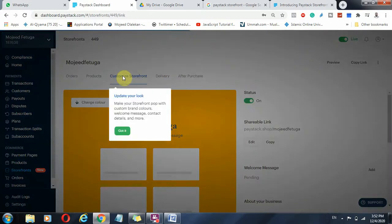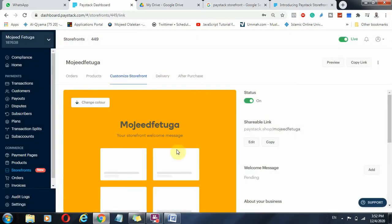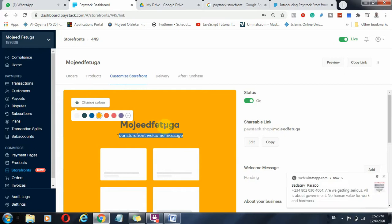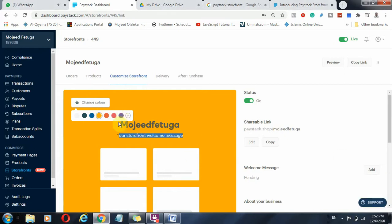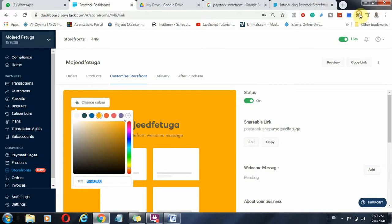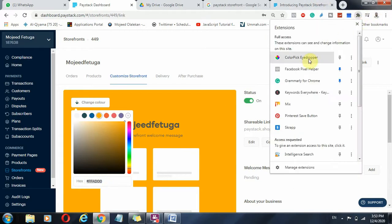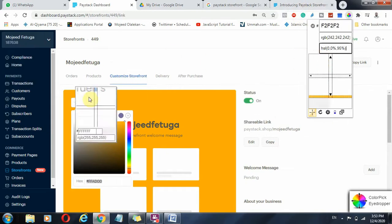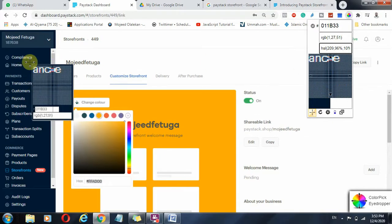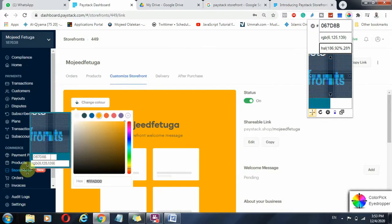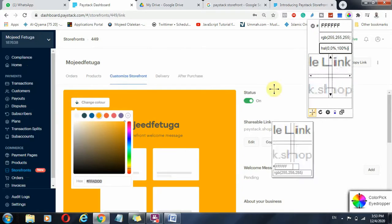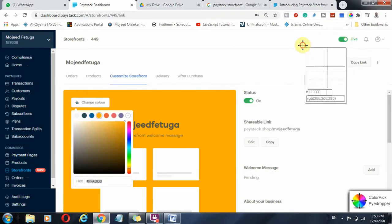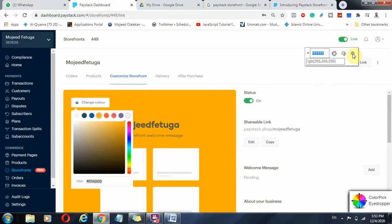And you can then come to Customize Store Fonts where you customize your product. Now my store name is Mojit Fertiga and this is my store welcome statement. I can actually come to this change color, the background color, and select a color that actually meets up with my design, my template. And one of the things I can do, I can click on this plus button and I use color, this Eyedropper, something like that. You just pick, I have color picker. In my own case I use color picker and I use this to pick the color, a brand color of probably my business.